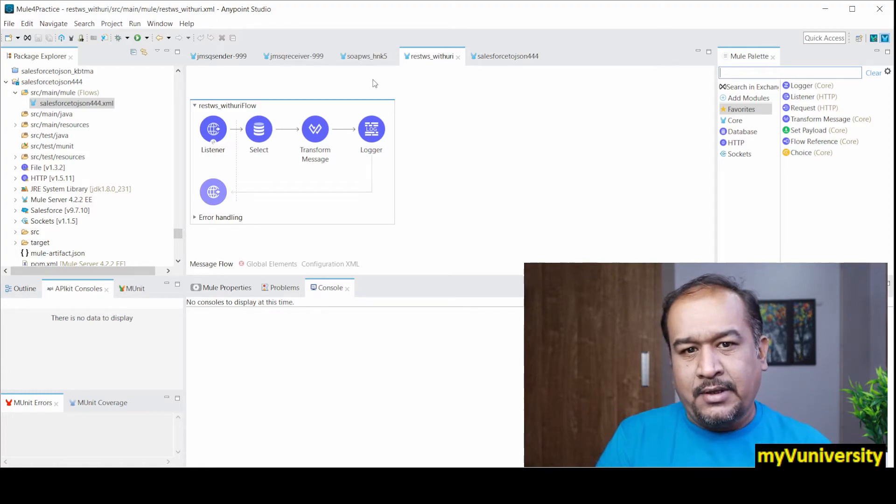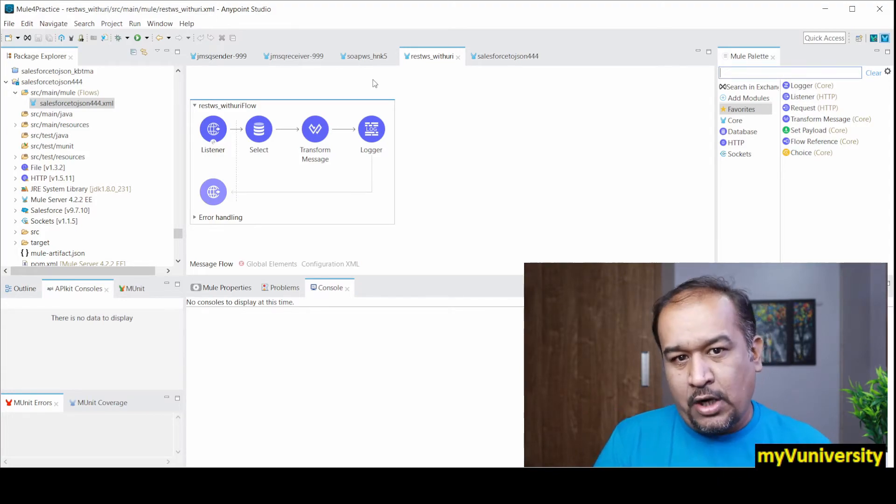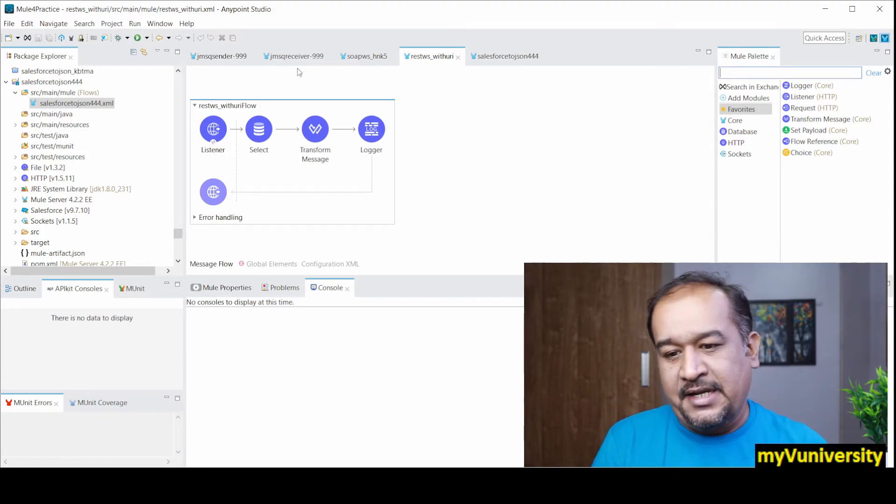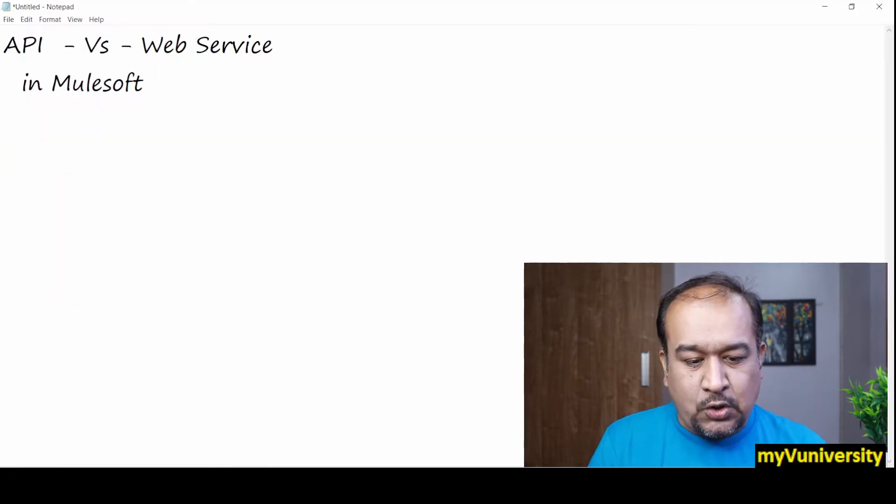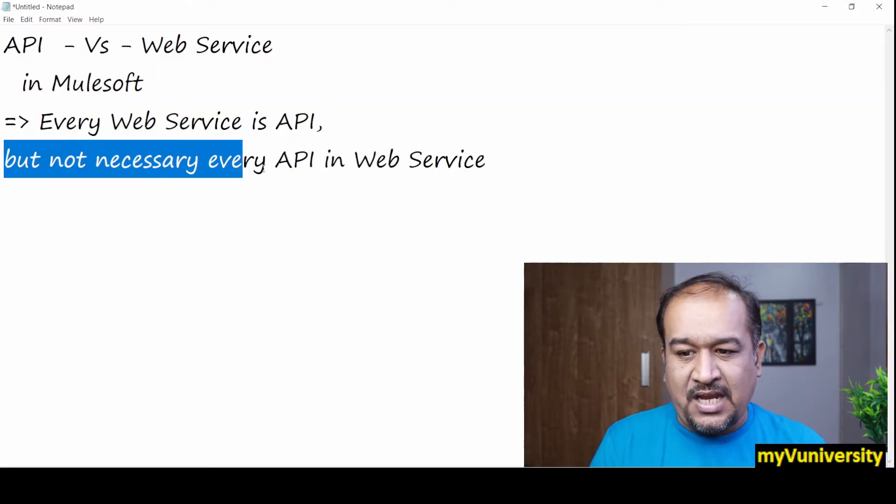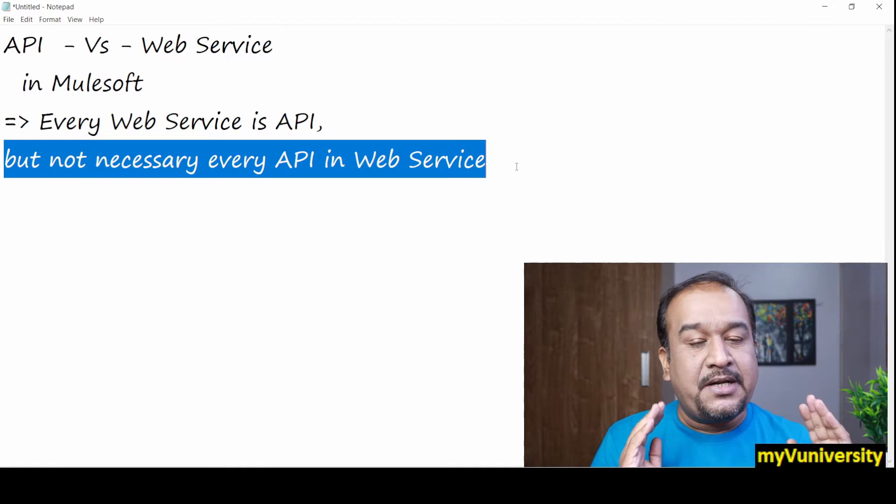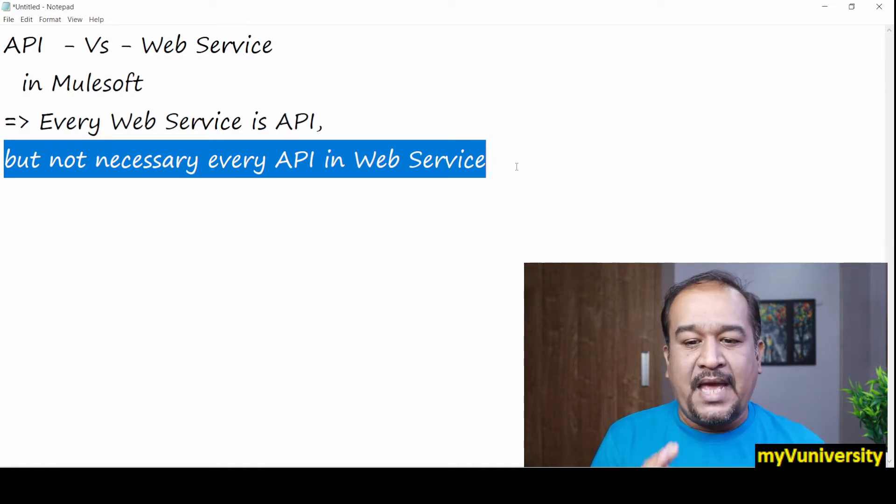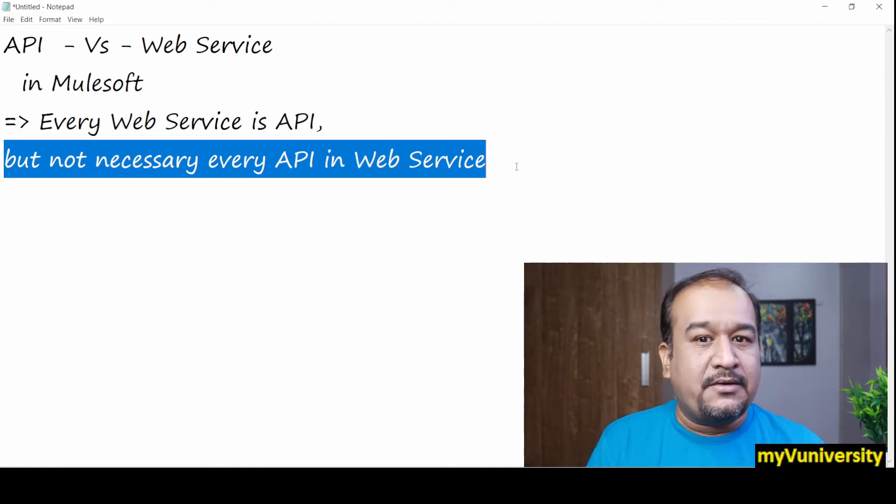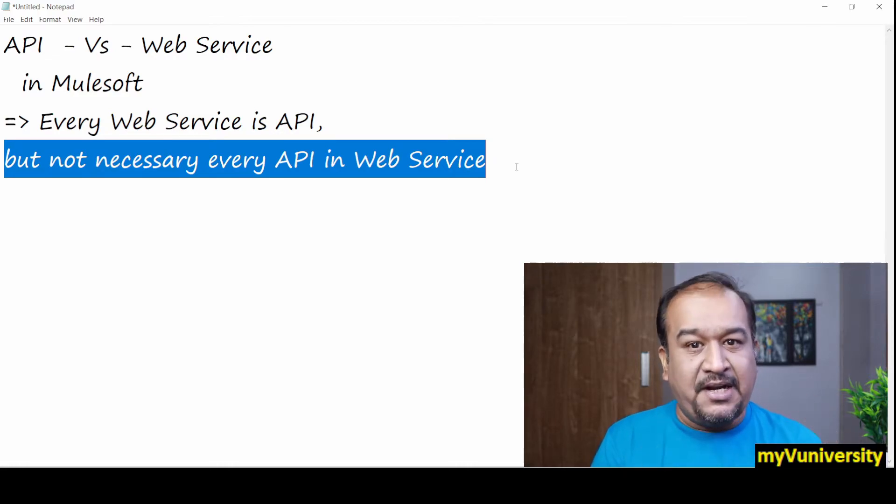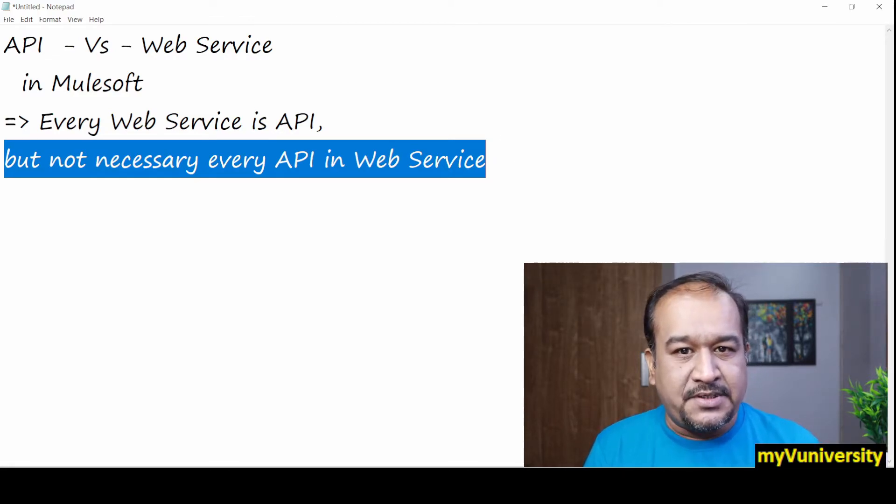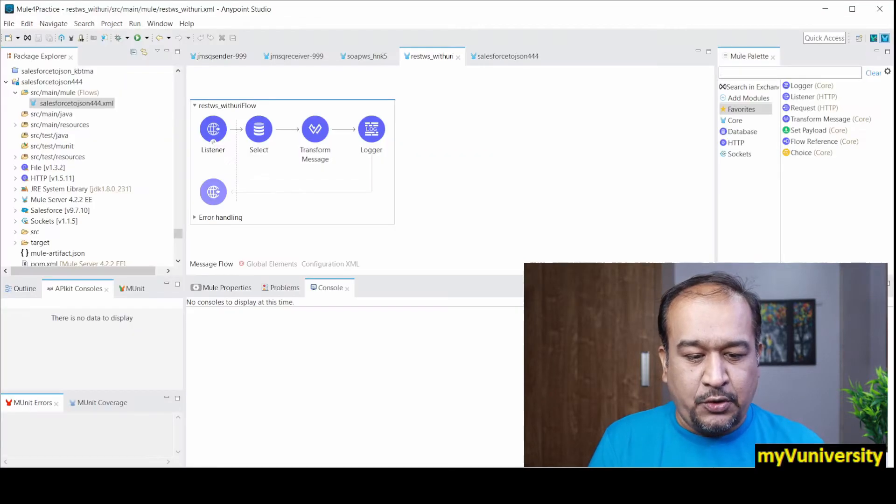Now do we have any API which are not web services? Definitely yes. We develop so many projects. So another half of the statement is, but not necessary that every API is web service. So there are definitely some APIs which are not web services. So let me show you that.